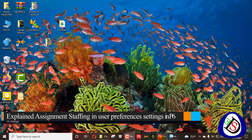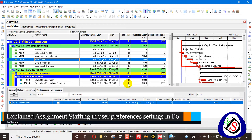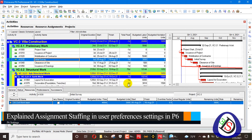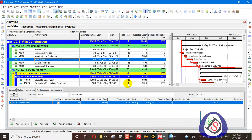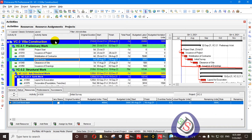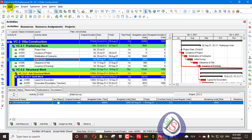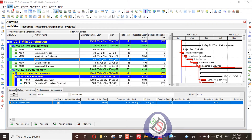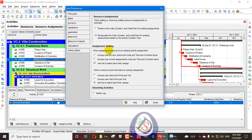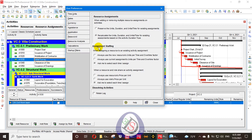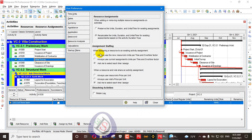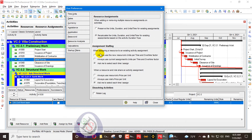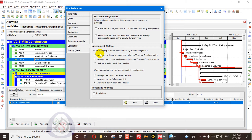Here we will open Primavera P6. In Edit there is User Preferences, and there is an option for assignment staffing when assigning a resource to an activity.